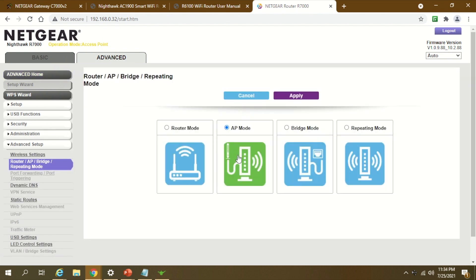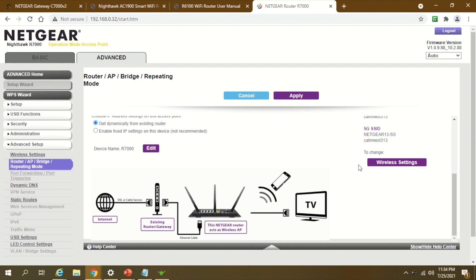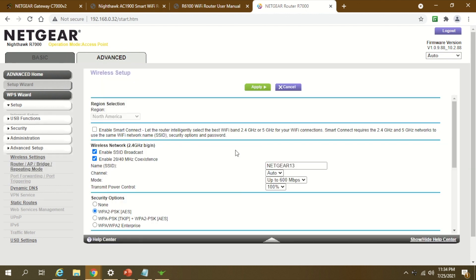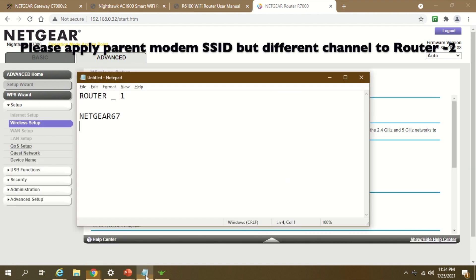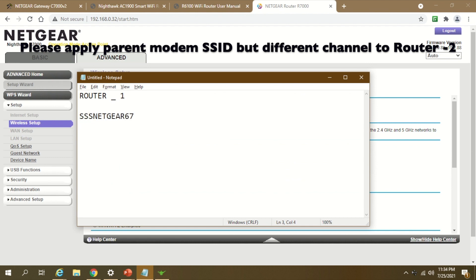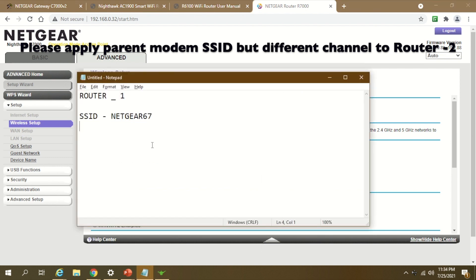Here again, go to Advanced, then AP mode. Select that. Now when you're setting this up, as I said, you need to take router 1's SSID. This is the SSID it had, so I'll be applying that here. From auto, you need to change the channel. Earlier, this one had channel 01.